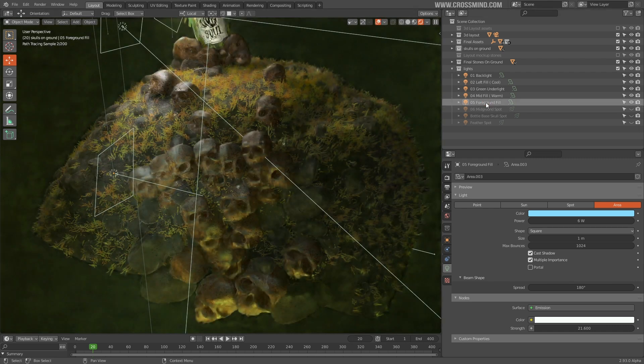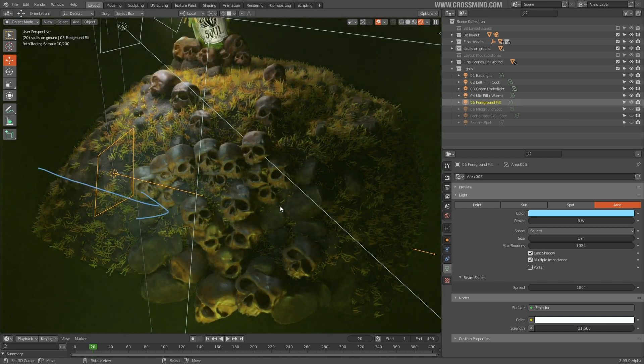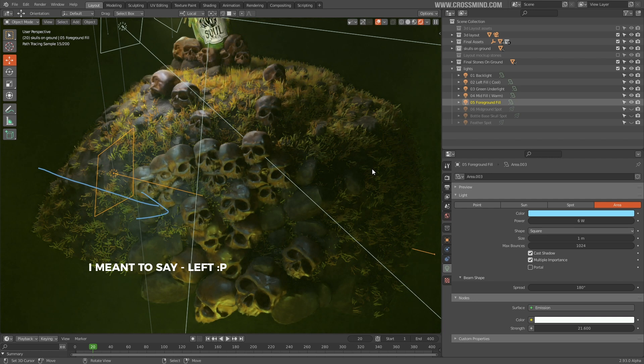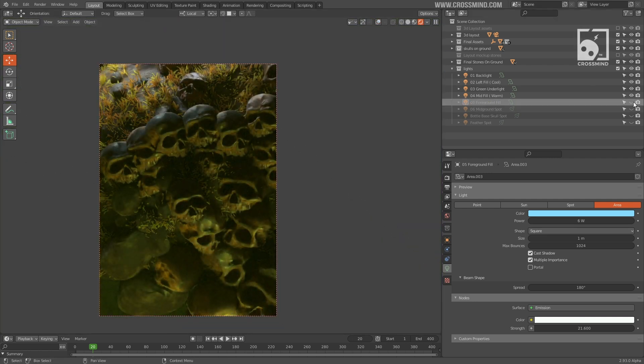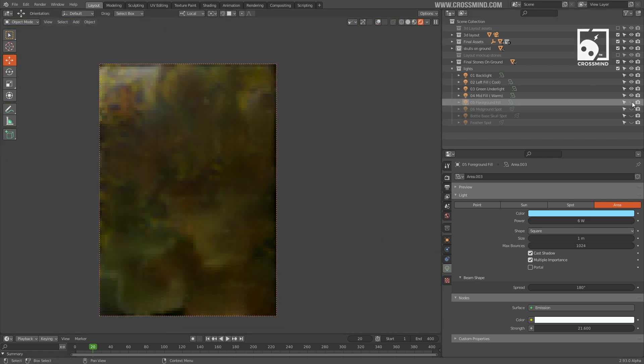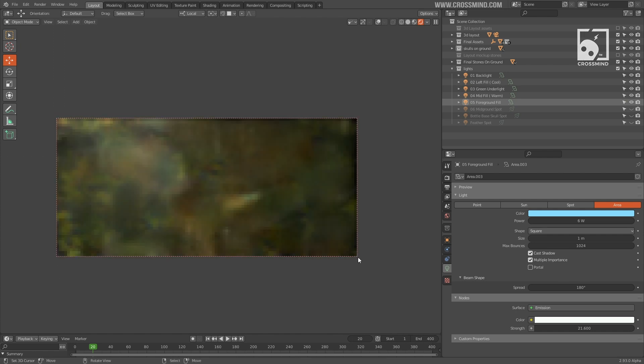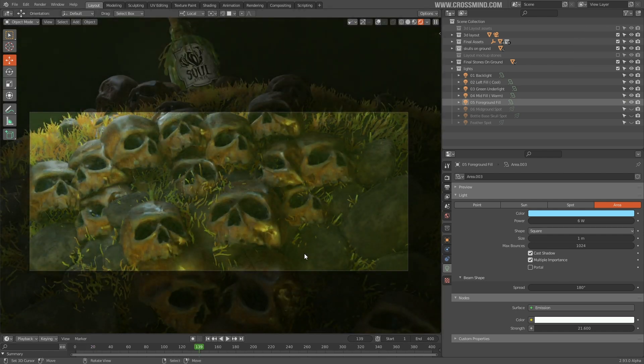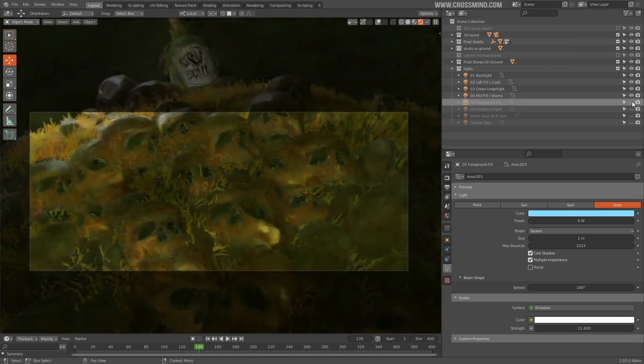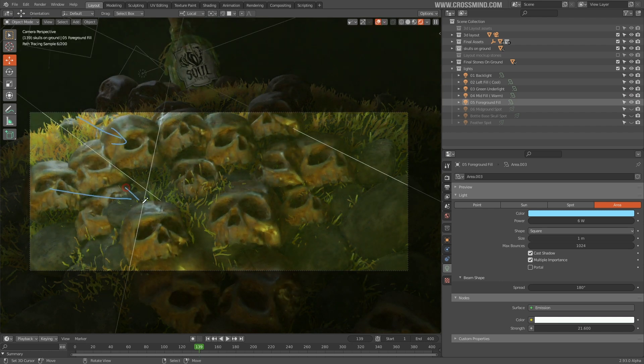Let's add another fill light on the foreground skulls, coming from the right, very mild intensity. It's adding just enough light to make surface more readable and adding some good specular highlights on the skulls.